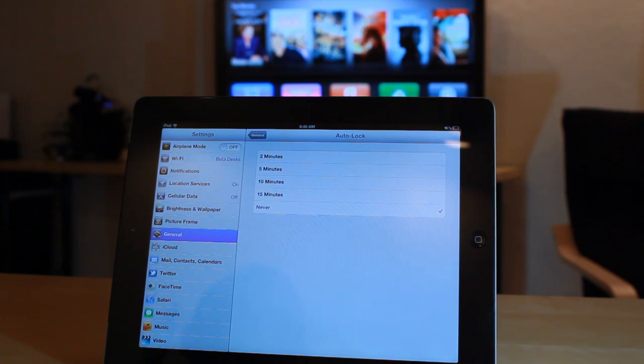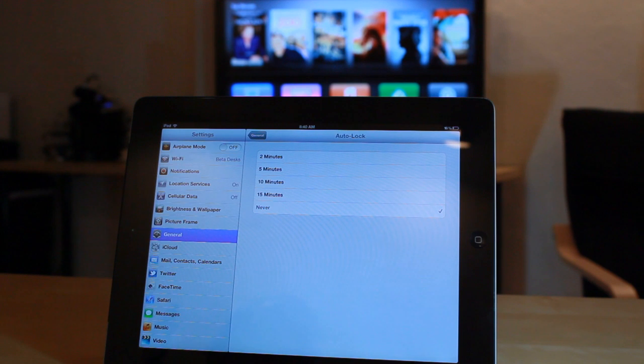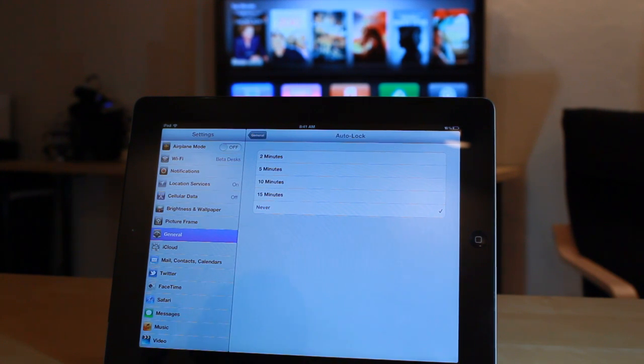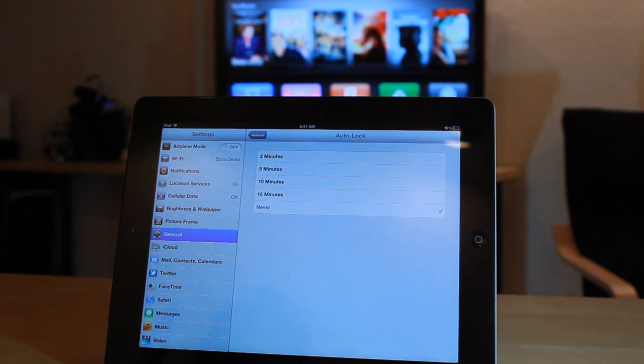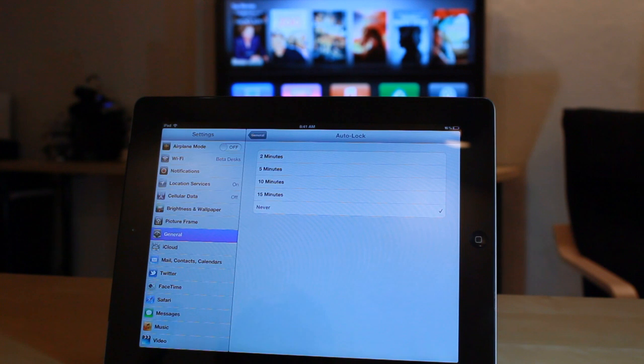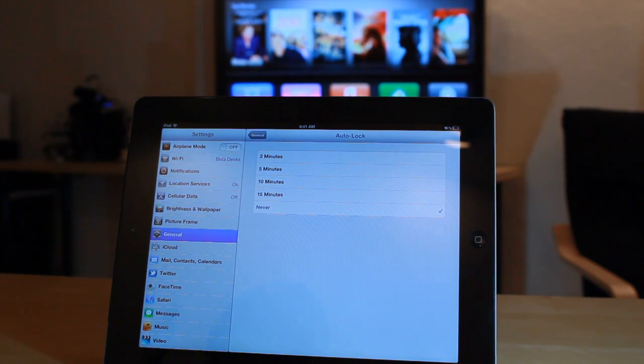Once again, this is Jason Cipriani with CNET How To. That's how to stream video through AirPlay to your Apple TV, even if AirPlay isn't present in the app. Make sure to visit us at howto.cnet.com.